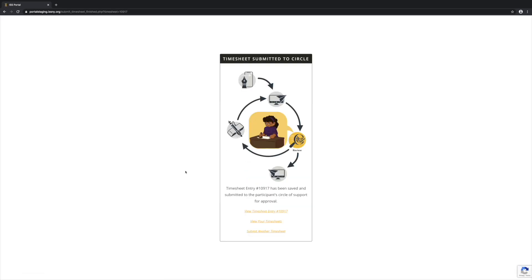Now this timesheet has been submitted to the circle for their review and approval. Everyone in the circle who is a circle approver will receive an email notification that they have a timesheet to review.